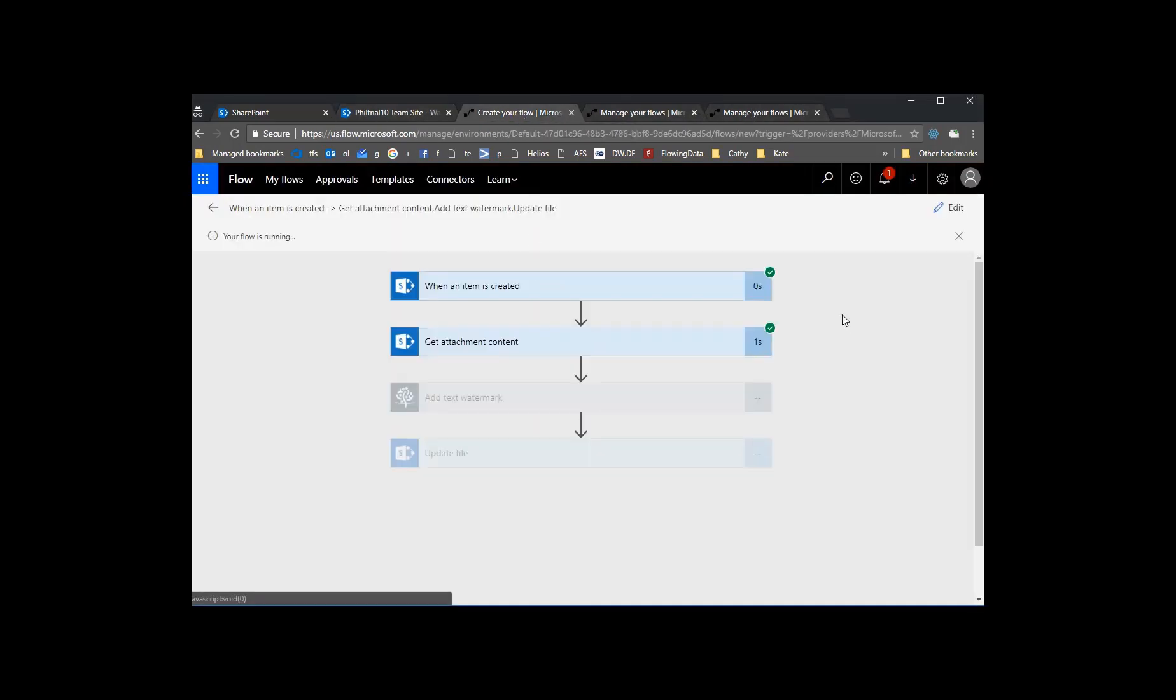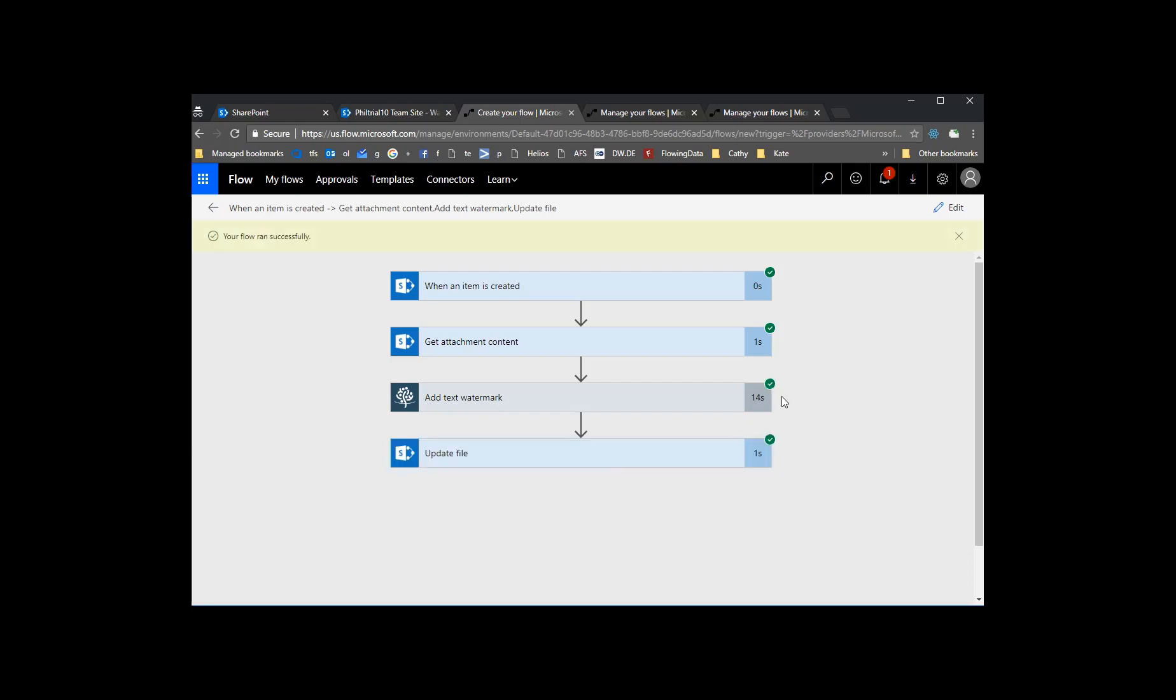So come in. Let's see. We see some green check marks. That's good. It's got the attachment from SharePoint. It's working through adding the watermark. And then we see that it's done successfully and it's updated the file.